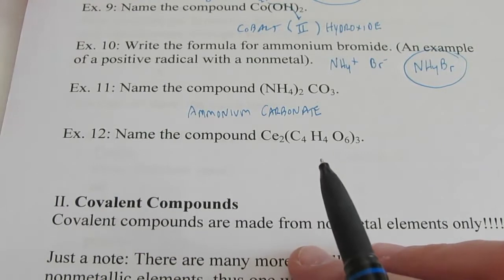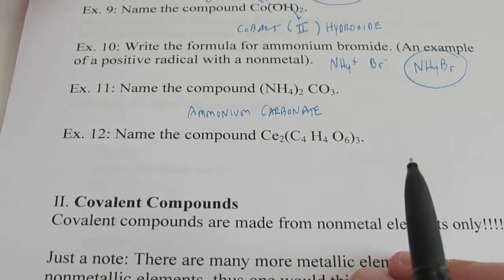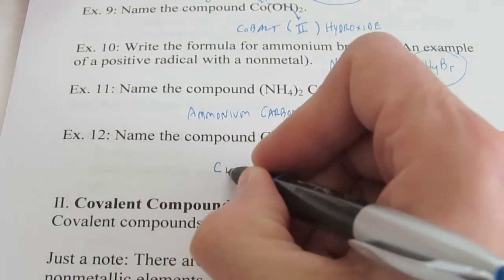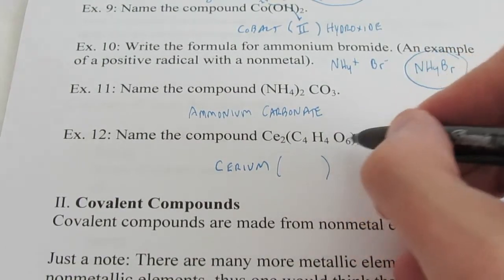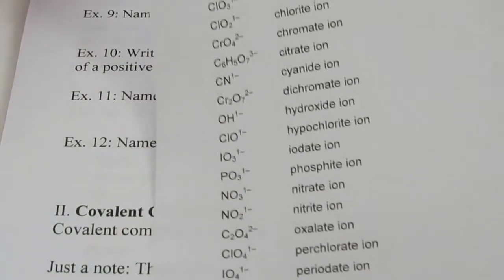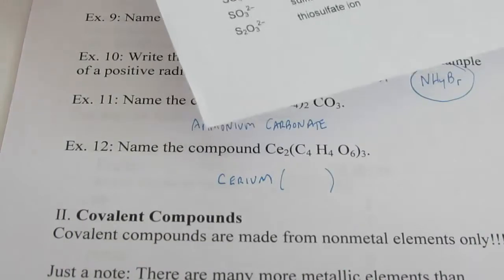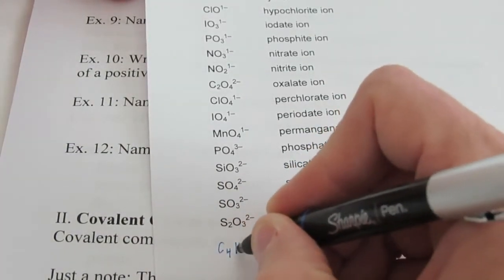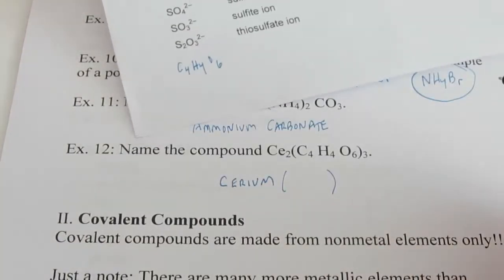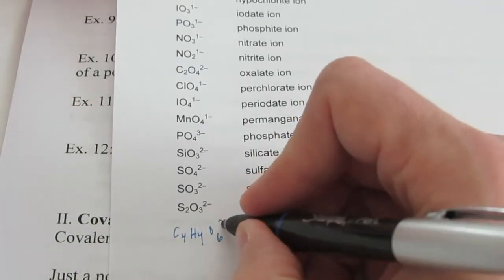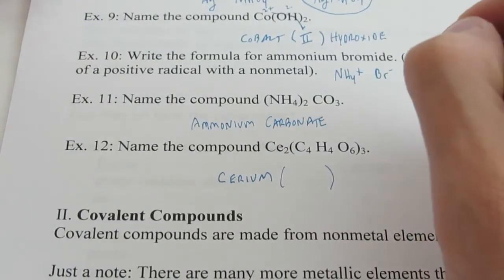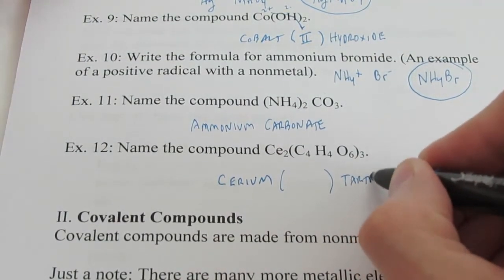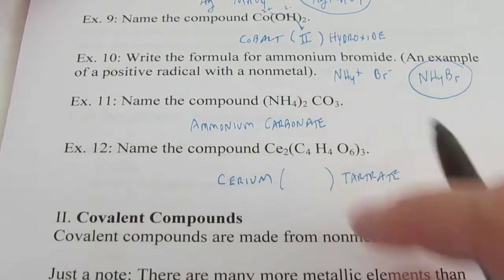Let's try example twelve. CE — cerium, C-E-R-I-U-M — is a metal that needs a Roman numeral, so I'm going to leave a spot for one. Now C4H4O6 — I'm going to add that at the bottom of the chart; you might want to do the same. It's C4H4O6, and that ion is two negative and it's called tartrate. So we're going to end this name with tartrate. Remember, we do not change the ending of polyatomic ions. But we do have to figure out the Roman numeral we're going to use for cerium.